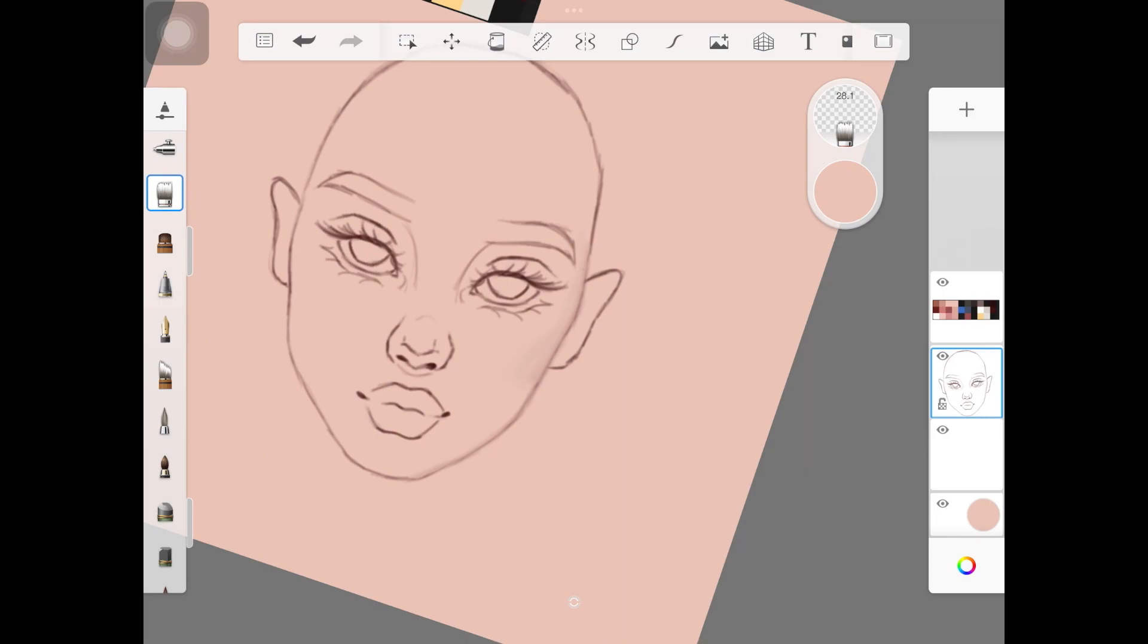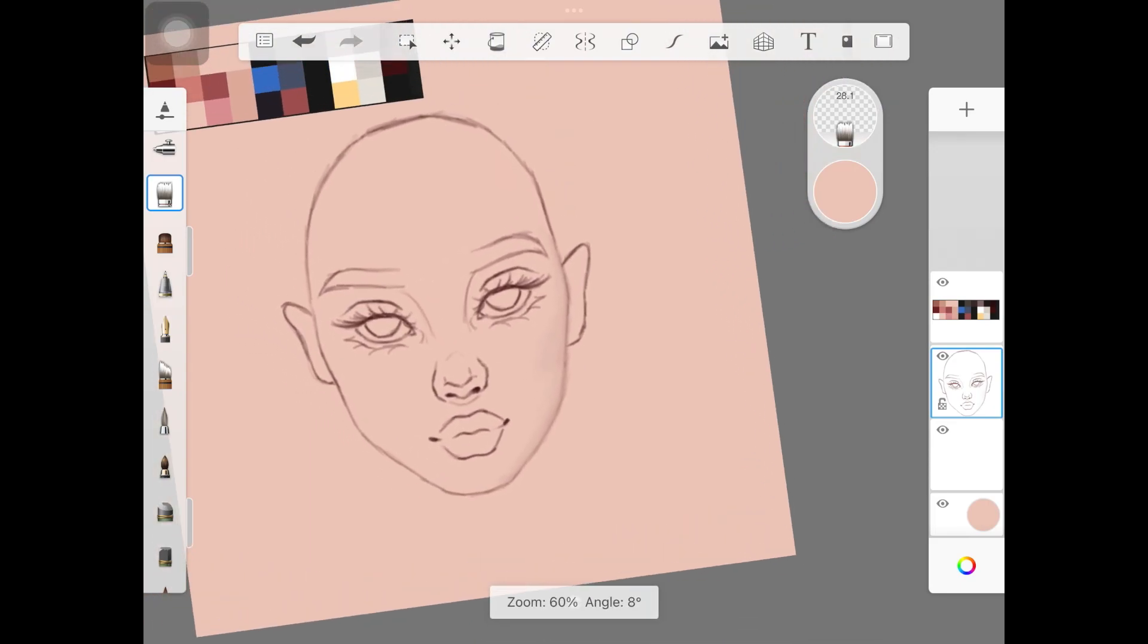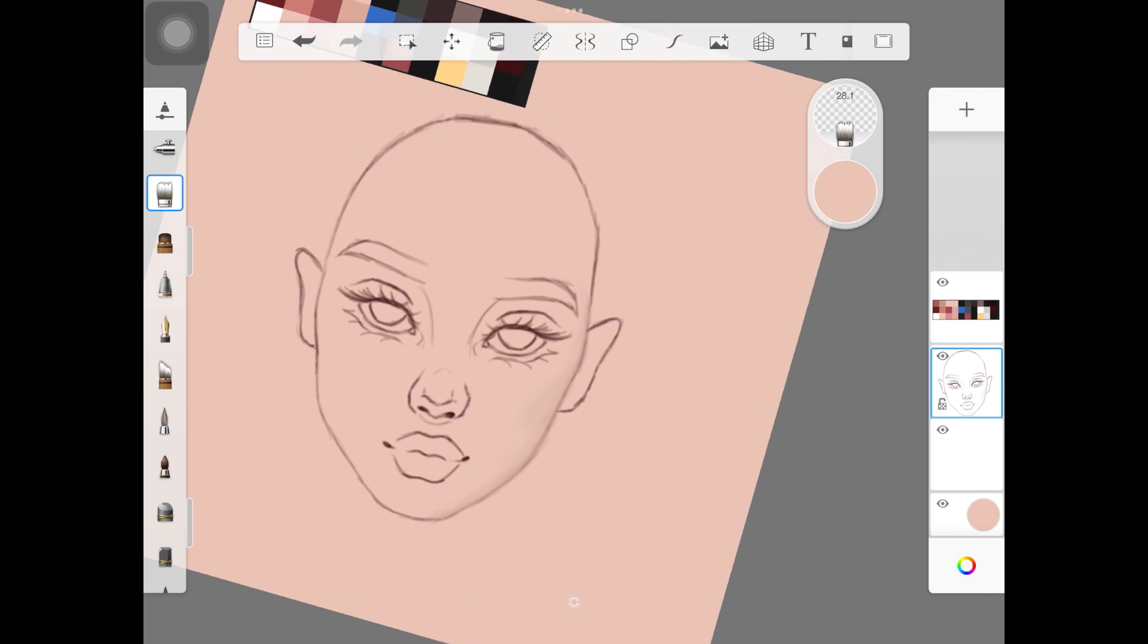It's a lot similar to the previous one, but I still wanted to do a video on it because I made that video a while back. Make sure you are picking up the colorless brush. As you guys can see, the goal here is to blend out these sketch lines.